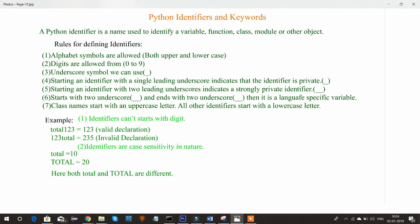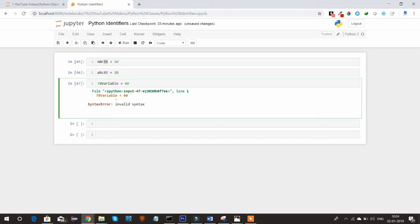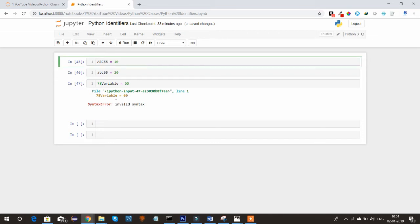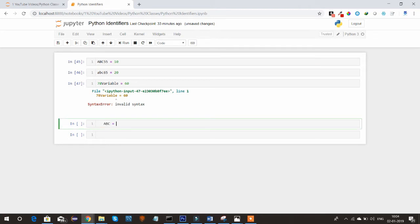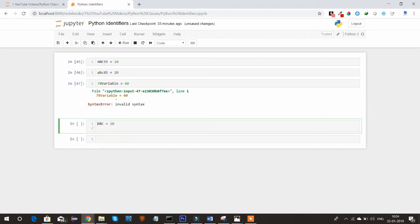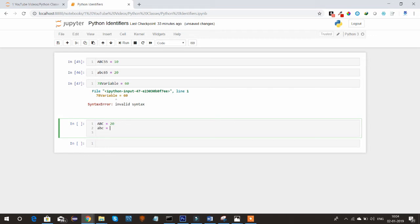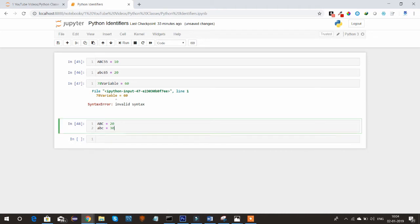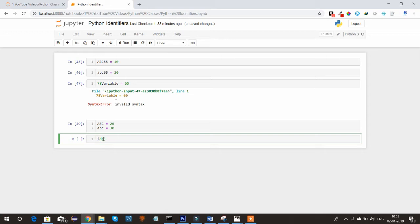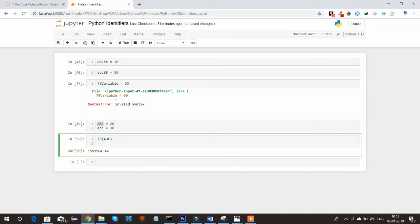Identifiers are case sensitive in nature, meaning ABC and abc are two different things. For example, ABC equal to 20 and abc equal to 20 are two different identifiers because the memory allocated to ABC will be different from the memory location of abc. To check the memory location, we can use the predefined ID function. I'll cover predefined functions in detail in future tutorials.